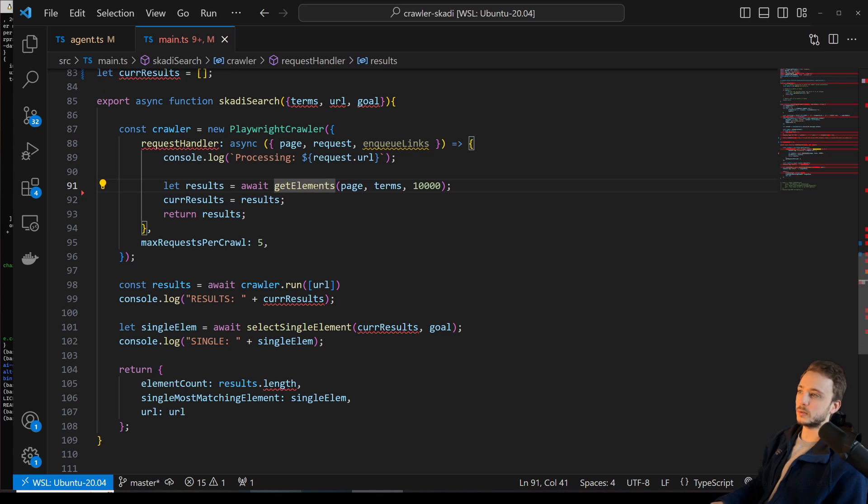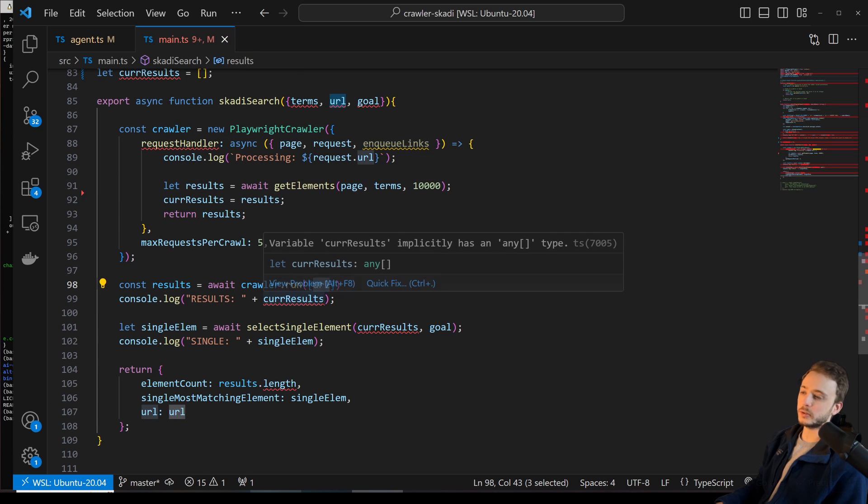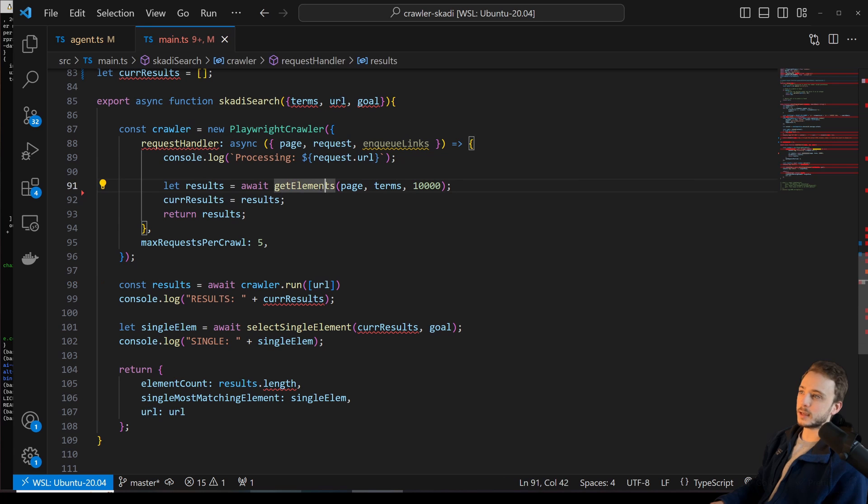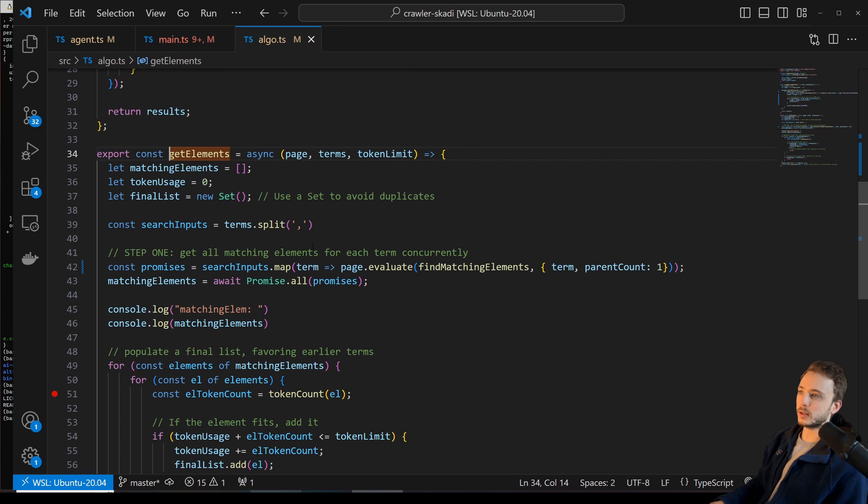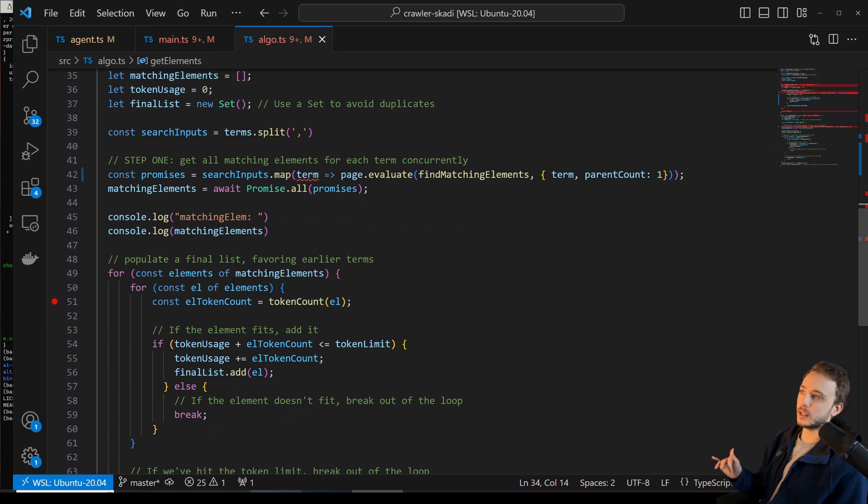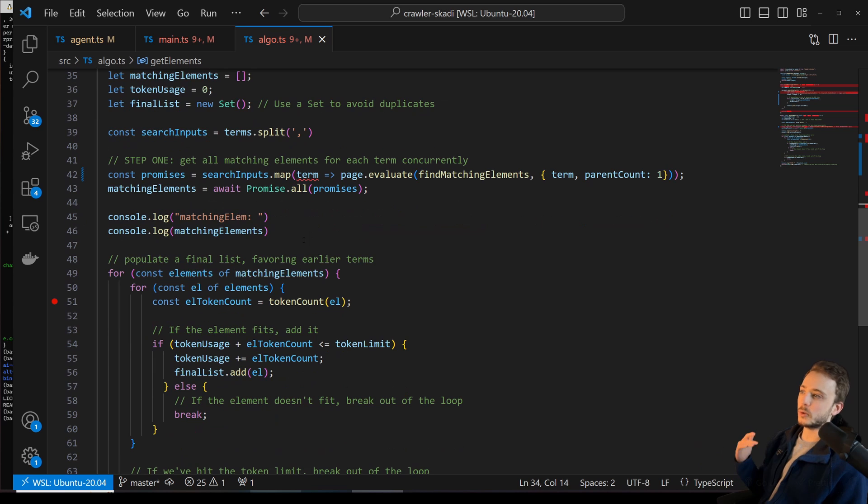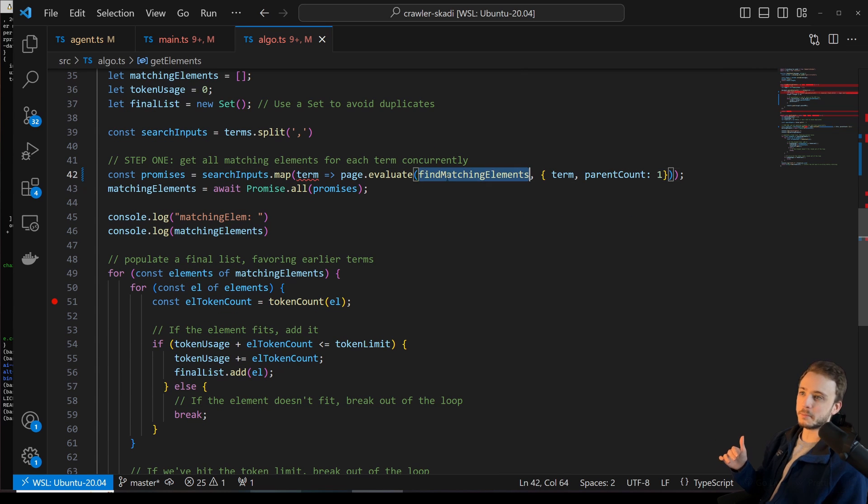And what we do there is we're going to run this crawler on the URL that's provided. And inside that crawler, we call this function called GetElements. And what GetElements is going to do is go through and populate a list of HTML elements that match the search terms.